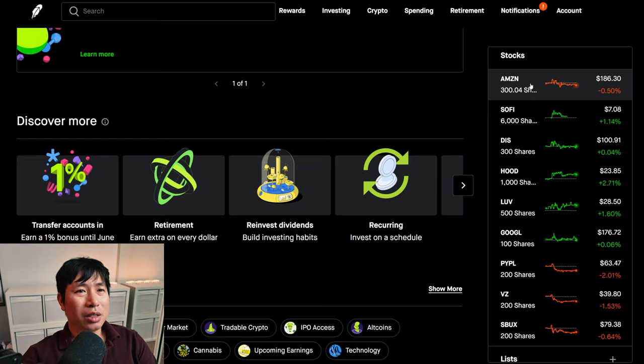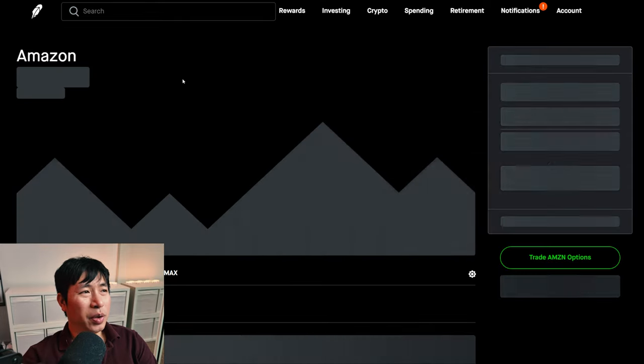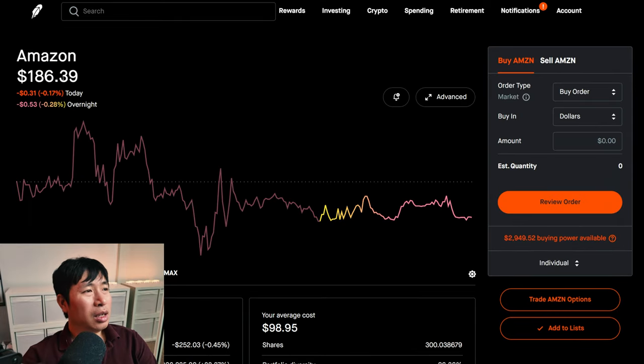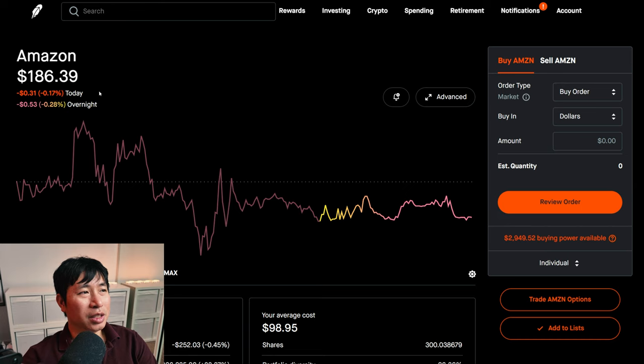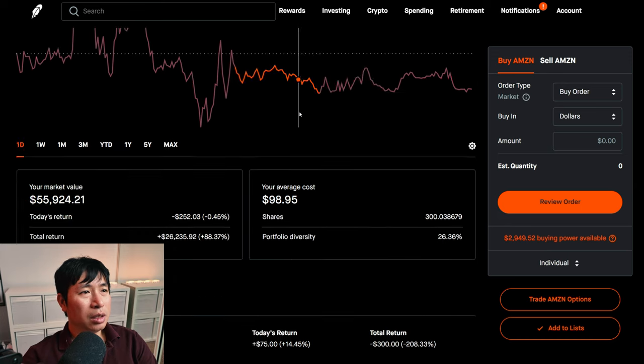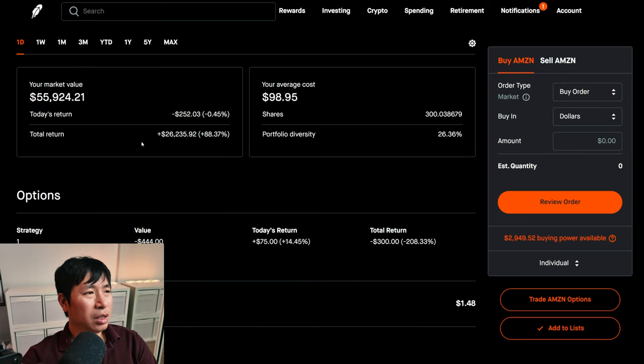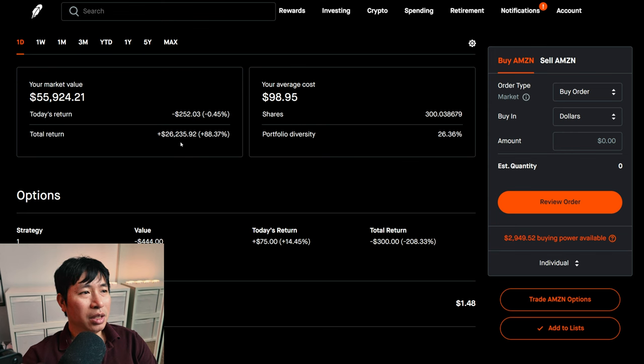For my stocks, I have 300 shares of Amazon. Amazon is at $186.39. My average cost, $98.95. My total return, $26,235.92.